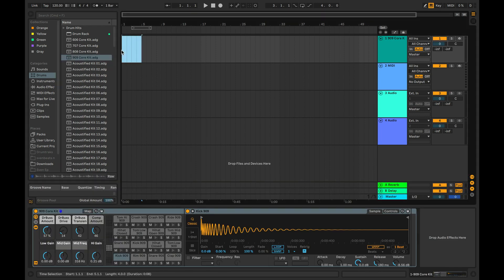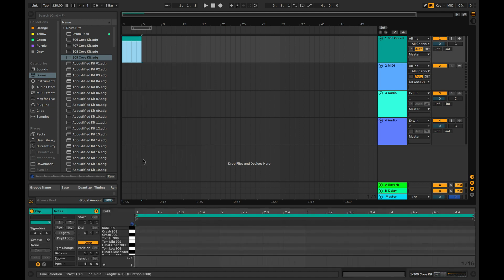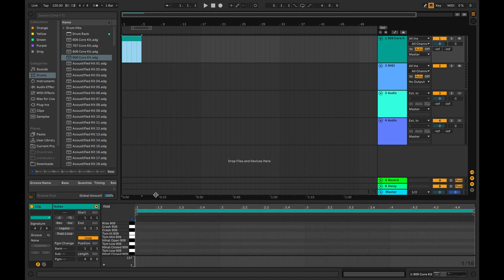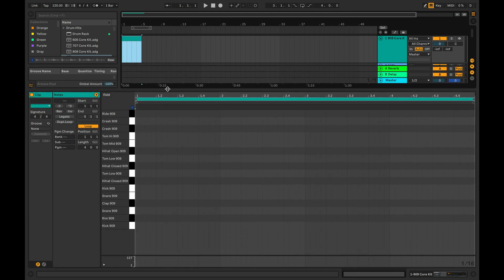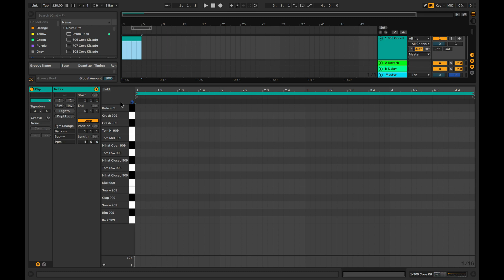Create an empty MIDI clip on the track and open it. You can see that the names of the piano roll notes now indicate the drum sample names instead of note pitches.